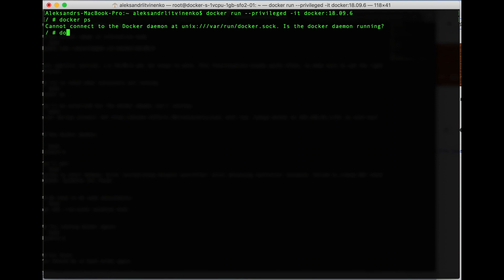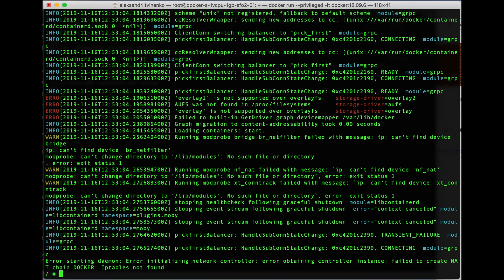Let's try to launch the Docker daemon ourselves. To do so we need to type 'dockerd'. Let's see what will happen. You can see that this operation failed because of the error: 'initializing network controller — error obtaining controller instance — failed to create Docker — iptables not found', which means that we will have to install some packages ourselves.